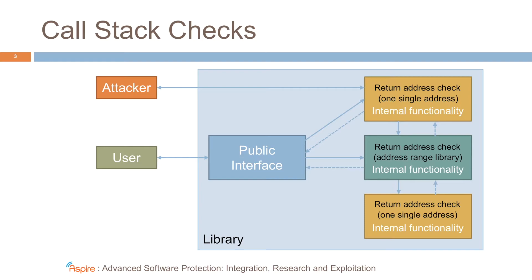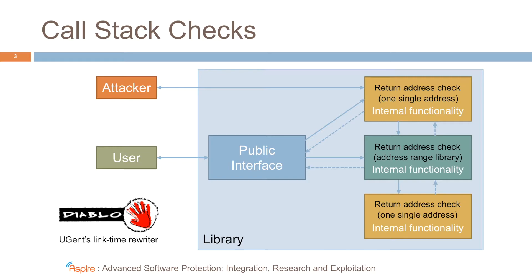Now, if you wonder how we insert those checks, that's very simple. We use the Diablo link-time rewriter developed at UGent.